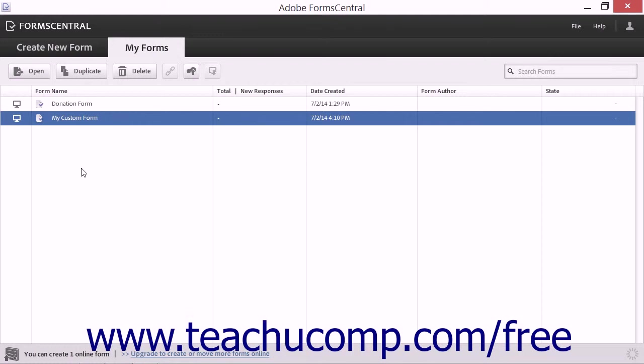Third, forms created within FormCentral and exported to Acrobat are exported as enabled PDF forms, meaning that you cannot edit them within Adobe Acrobat. However, you can use Acrobat to distribute them if desired.